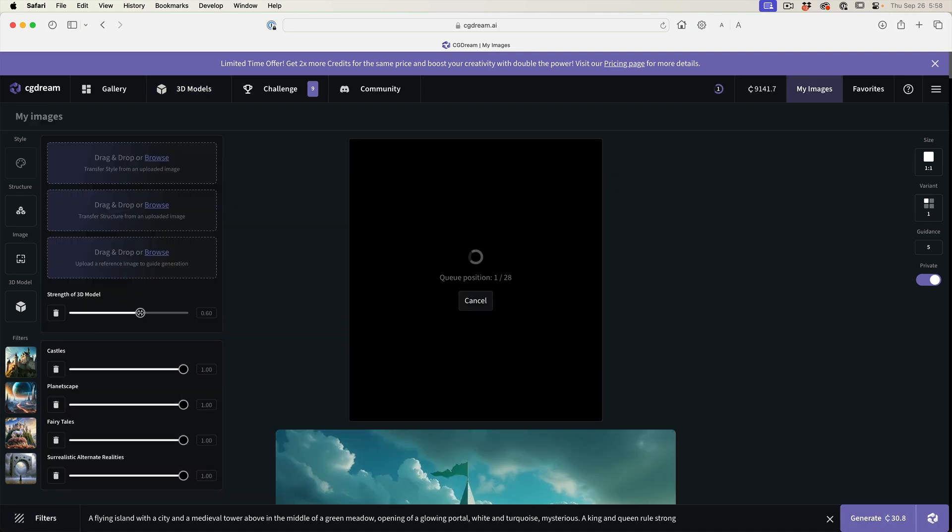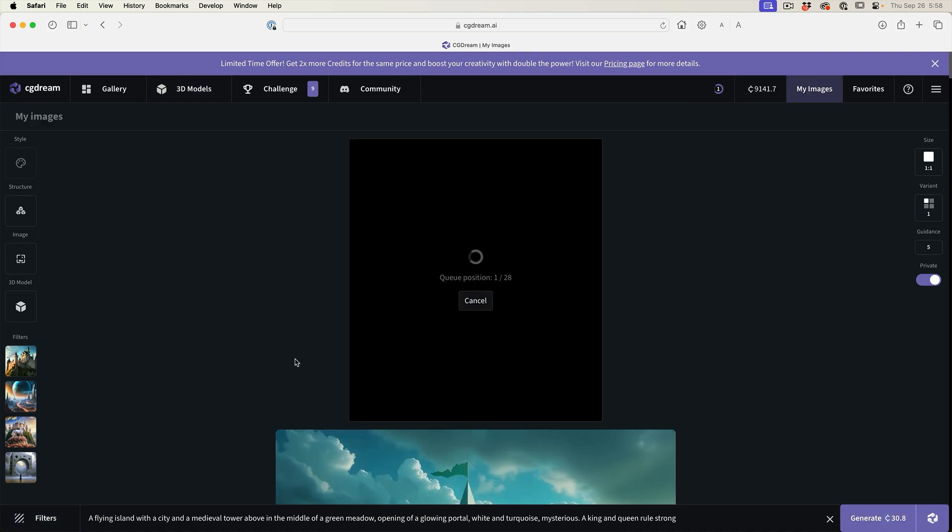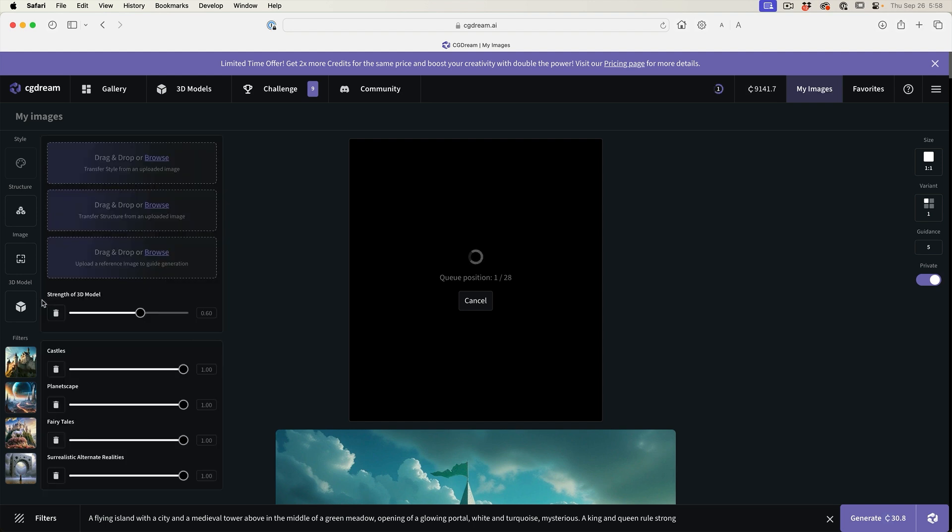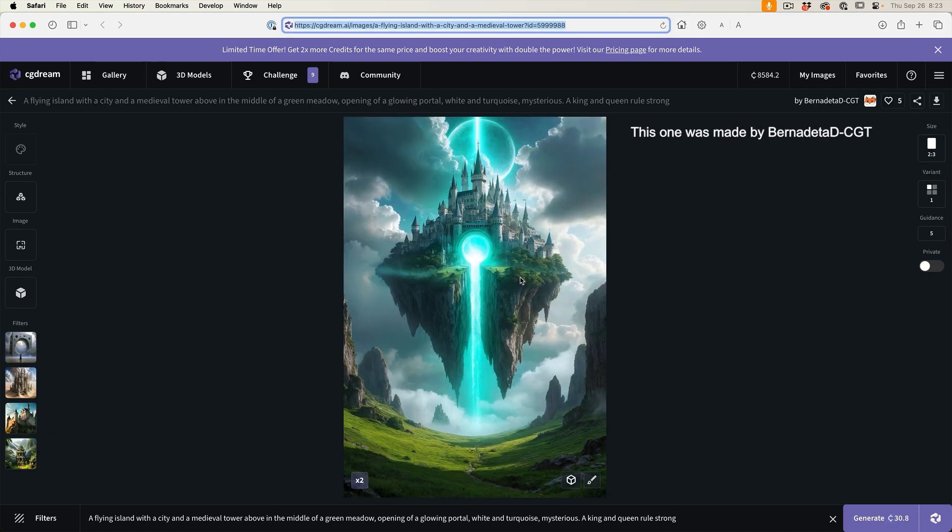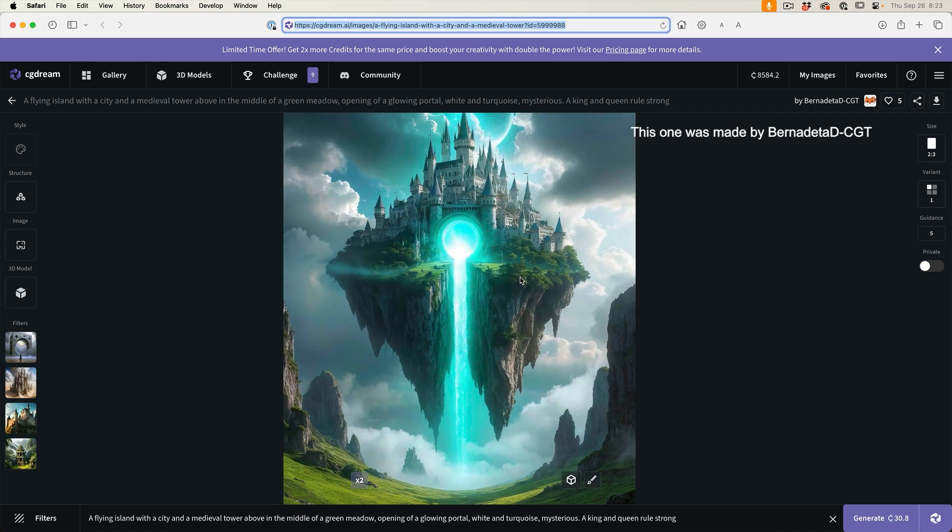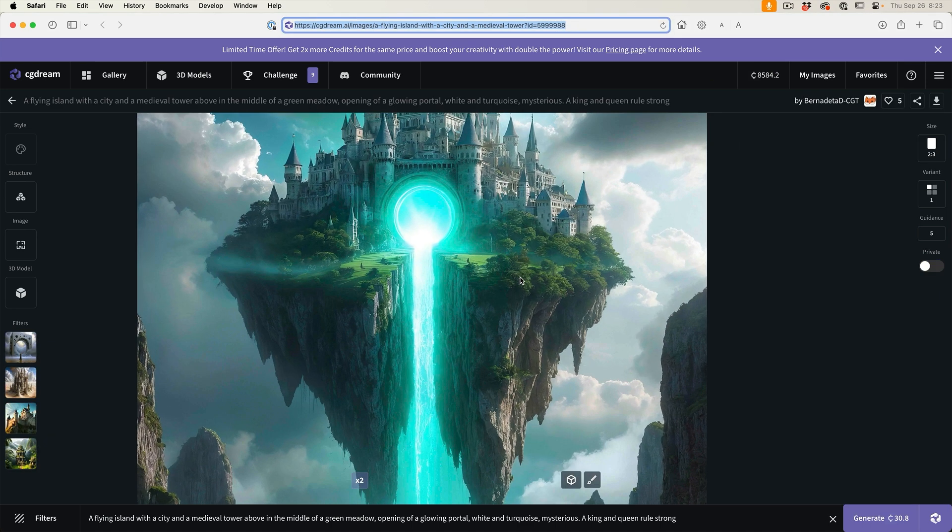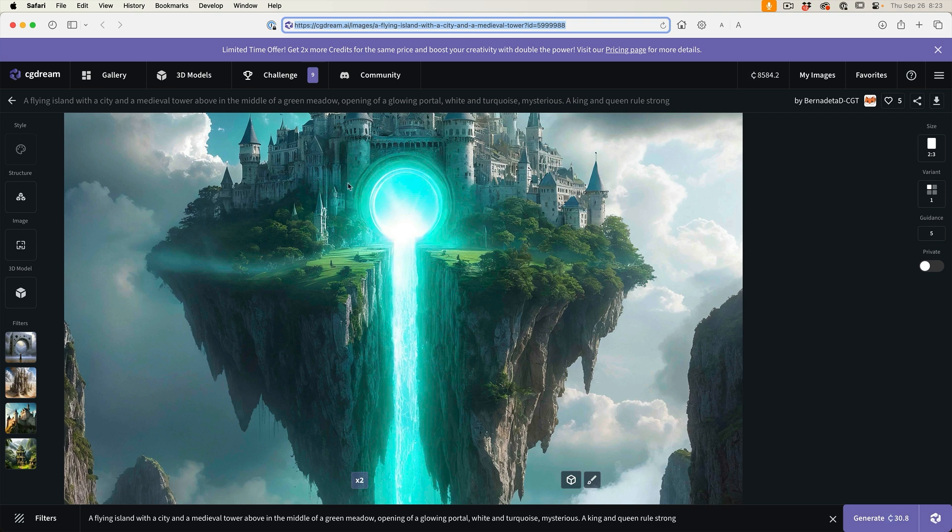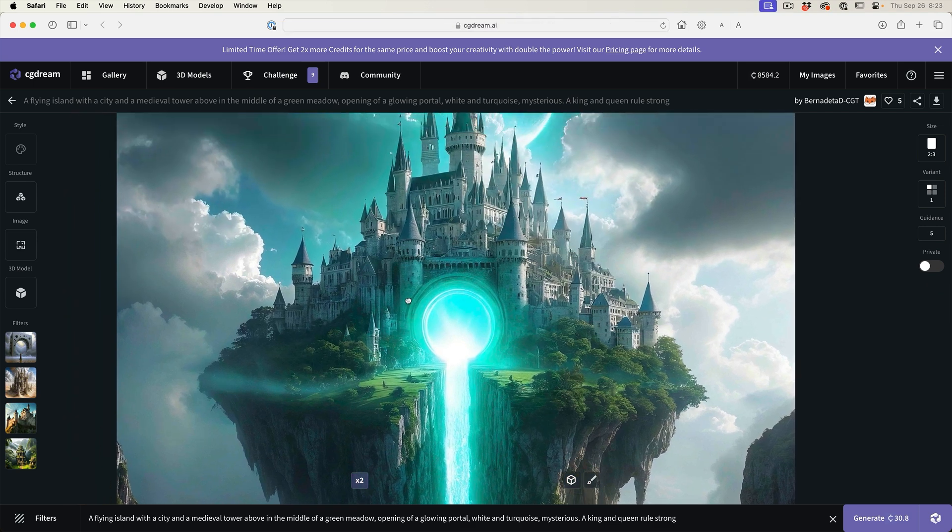You can change the strength of how much it's going to influence the image. The other thing we can do is we can upload our own 3D models if we want to use those. And then there's another option where we can take an image and convert it to a 3D model right here inside of CGDream. We'll look at that in a moment. Look at this, we get a really cool variation there.